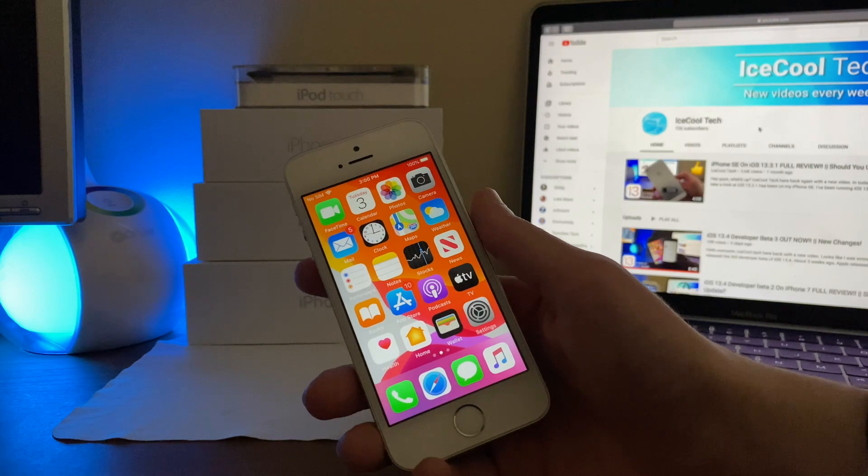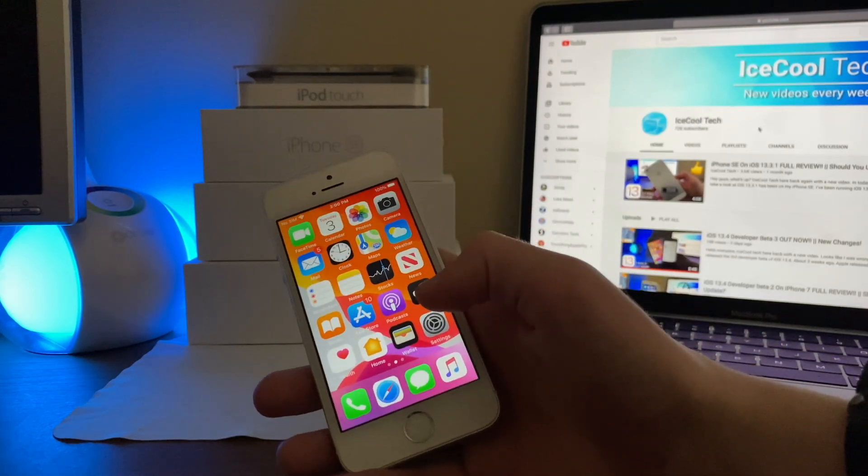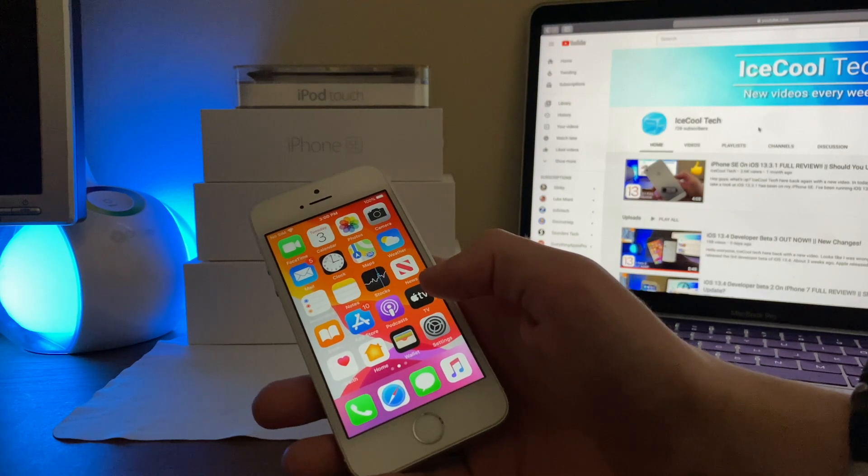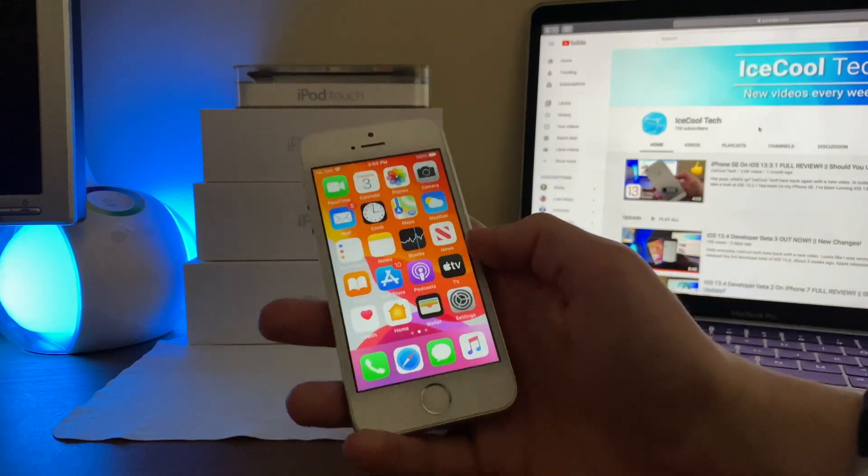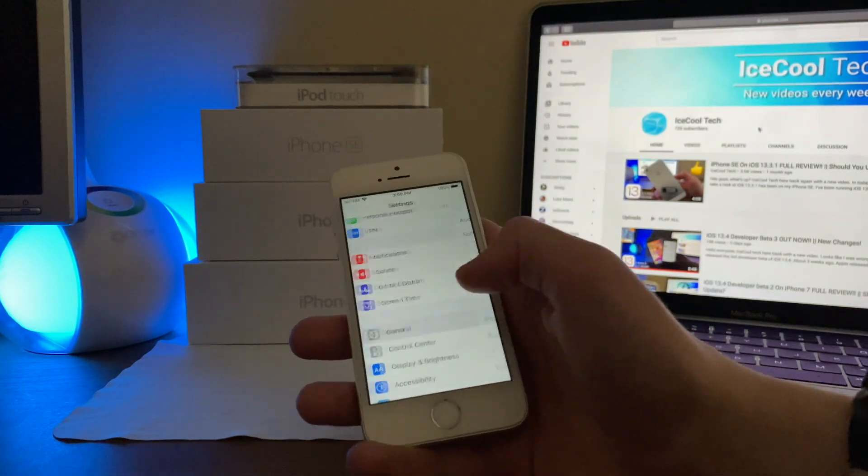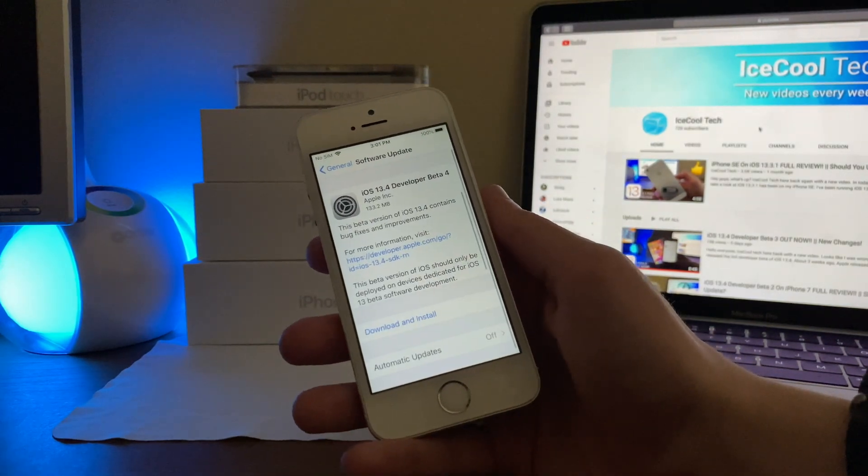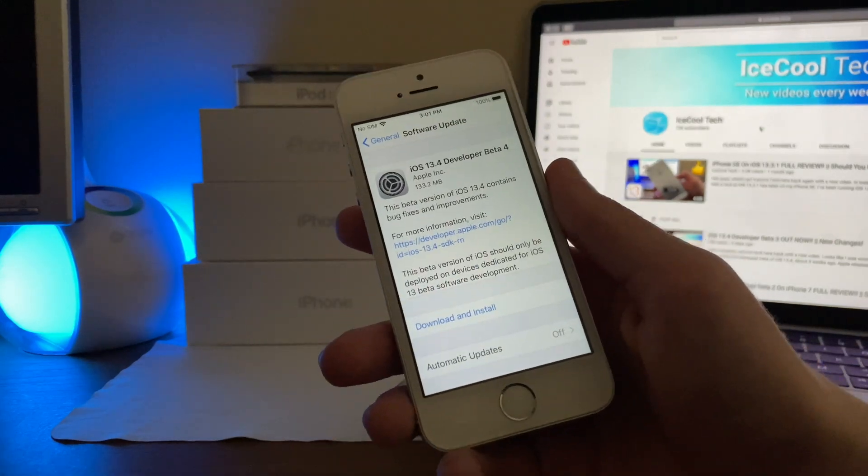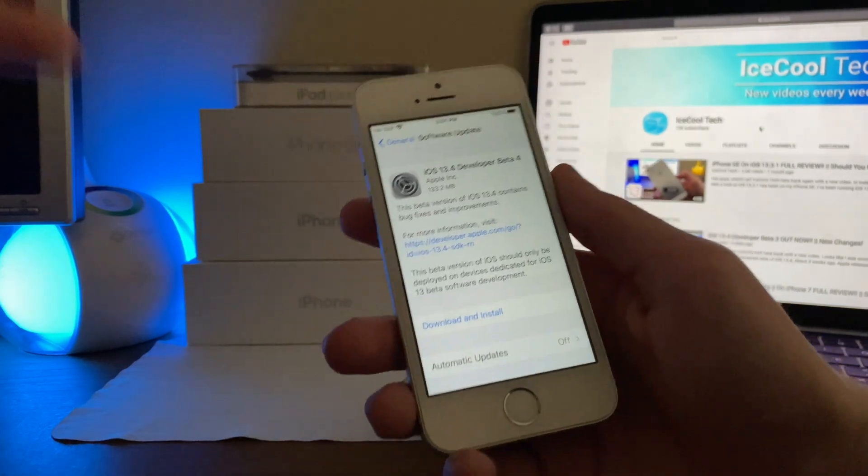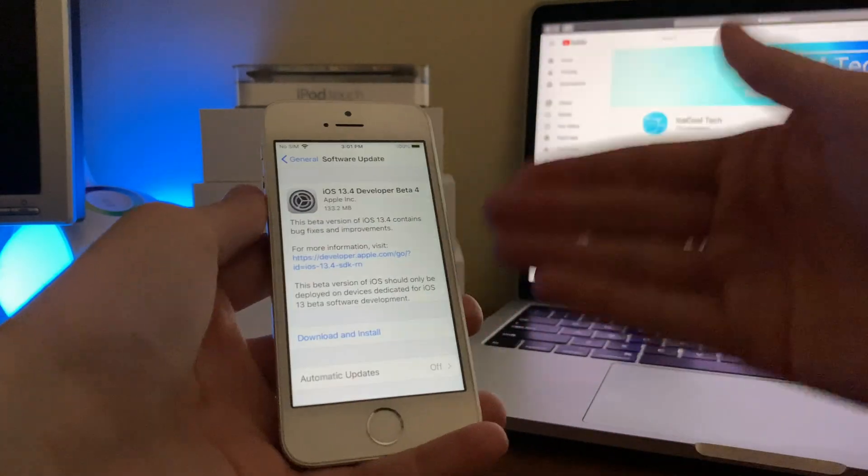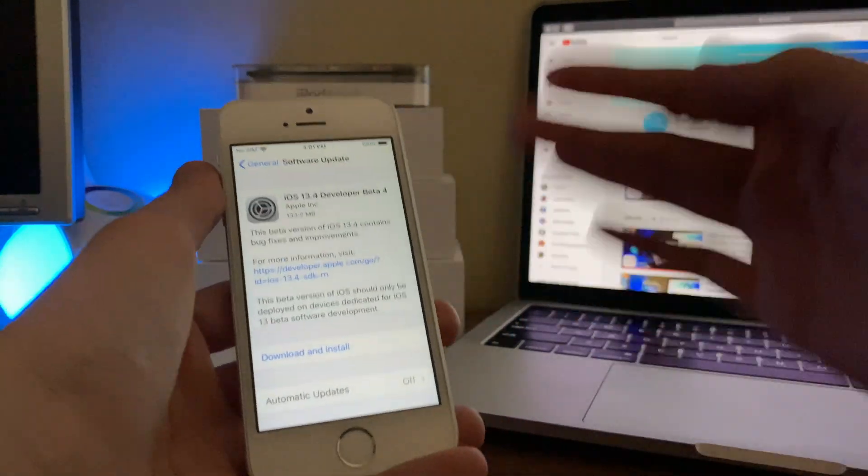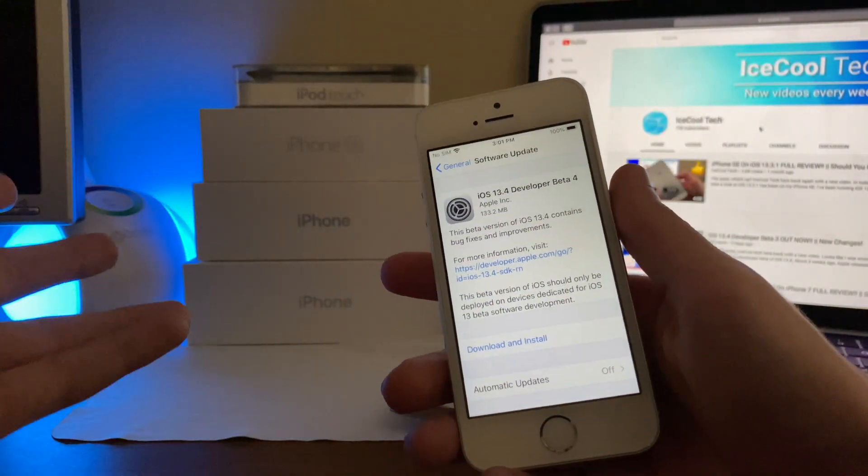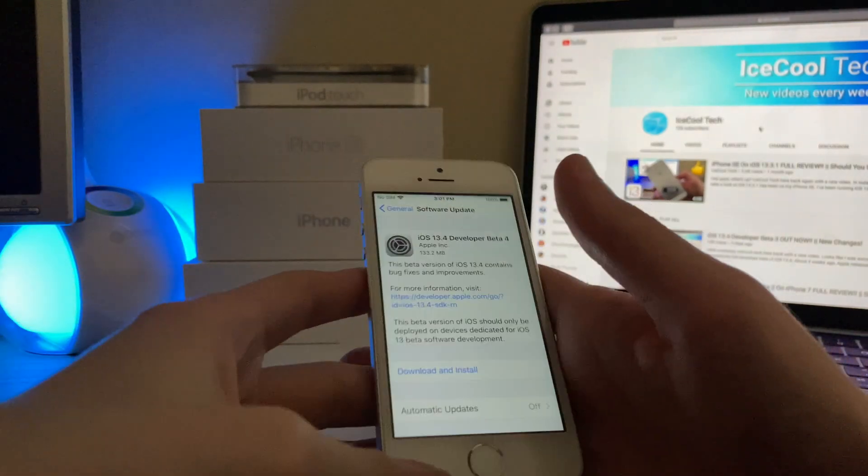Alright, so when should we expect to see the 4th developer beta of iOS 13.4? Now I was originally going to say based off of the past releases, I'd say we could see the 4th beta as early as Wednesday, March 4th. But with that said, Apple did just go ahead and drop the iOS 13.4 developer beta 4 just a couple hours ago, so whatever I just said is false. They did just release it and I will have a full review of iOS 13.4 developer beta 4 on the iPhone SE and 7 coming later this week, both will be this week. Now the iPhone 7 is going to come first and then I'll have the iPhone SE most likely Thursday and Friday.